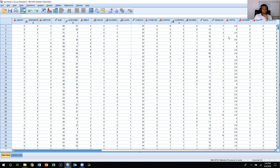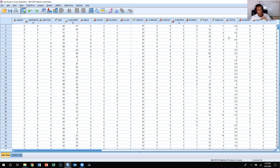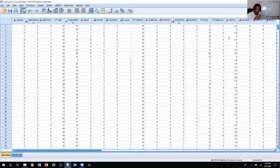This video will show you how to perform a t-test in SPSS. We're going to test the hypothesis that the mean hours worked per week is not equal to 40 hours. So our research hypothesis is that the mean hours worked per week is not equal to 40.